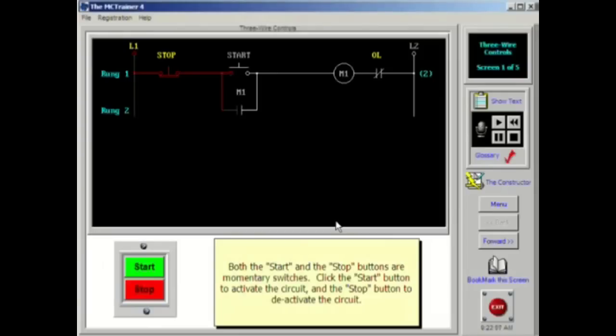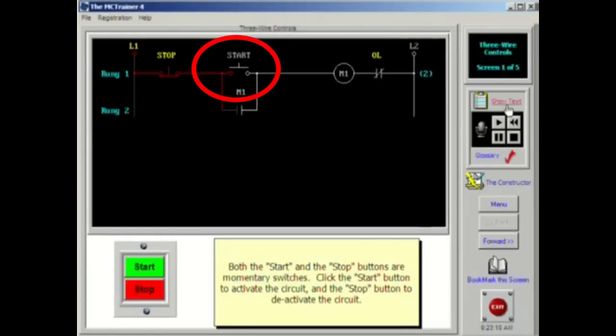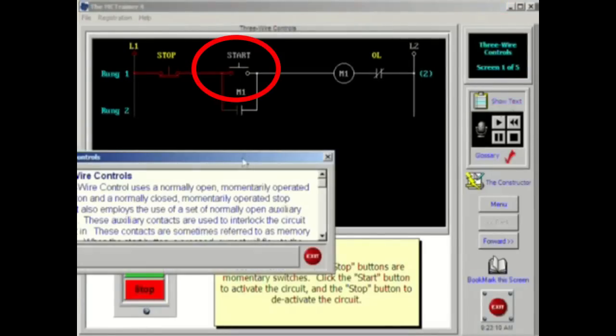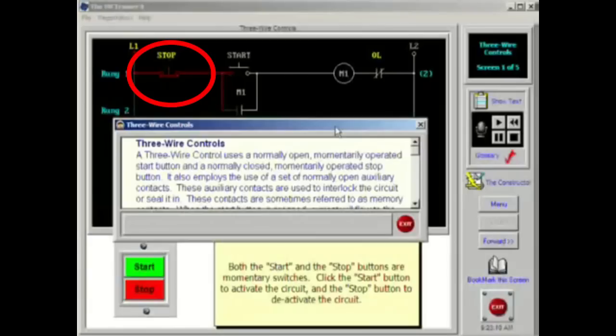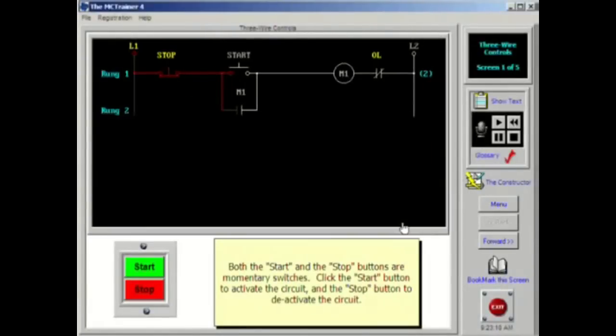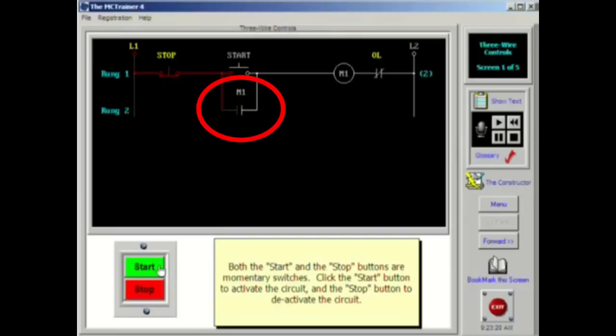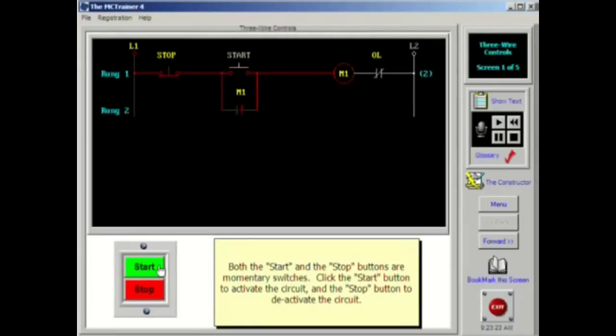A three wire control uses a normally open, momentarily operated start button. It also employs the use of a set of normally open auxiliary contacts. These auxiliary contacts are used to interlock the circuit or seal it in. These contacts are sometimes referred to as memory contacts.